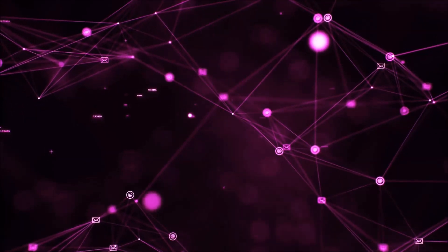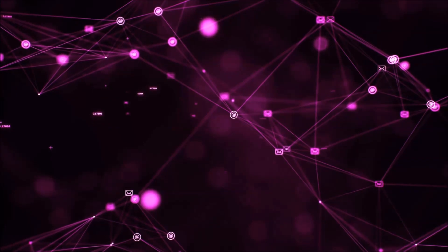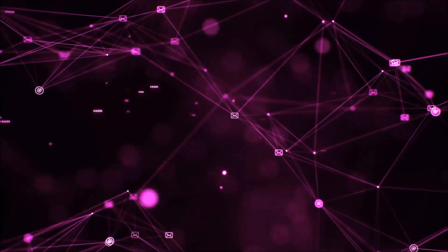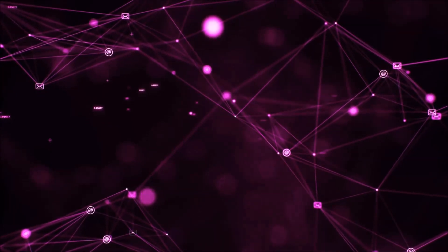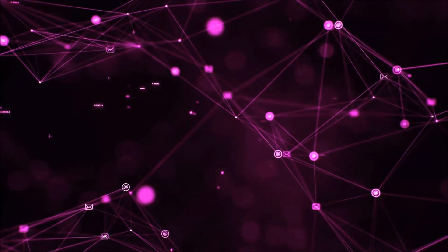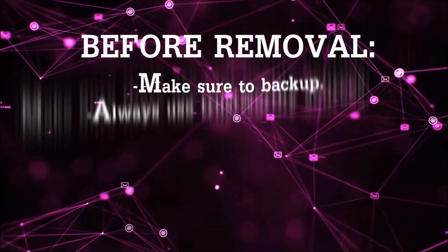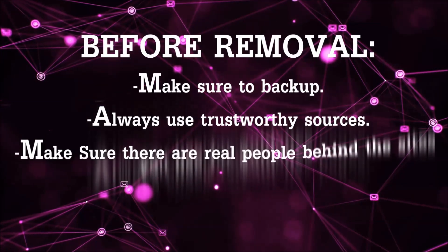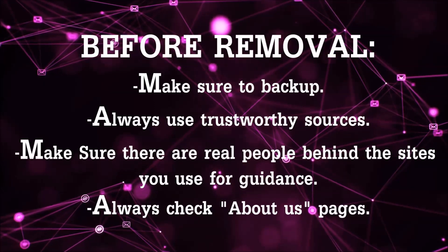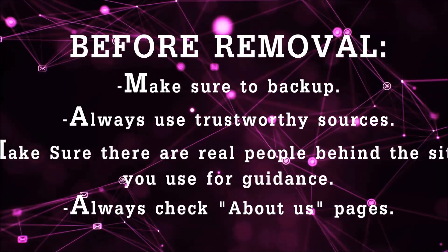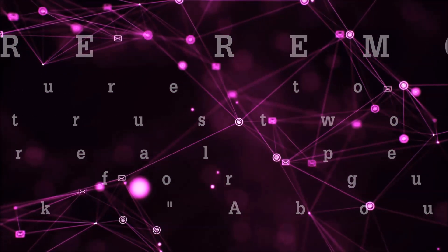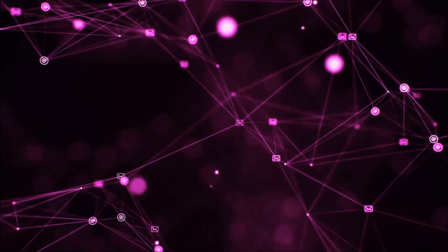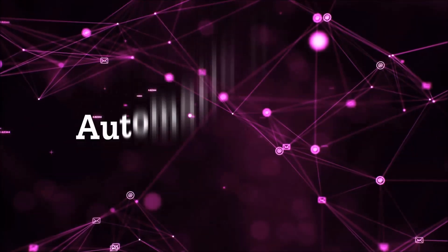Before we start with the video steps, I'm going to say that you're going to have to always follow guidance from a site or video YouTube channel that is legitimate. Always make sure to back up your files and use trustworthy sources, and always check if these are real people behind these removal guides. So let's get on with the removal.